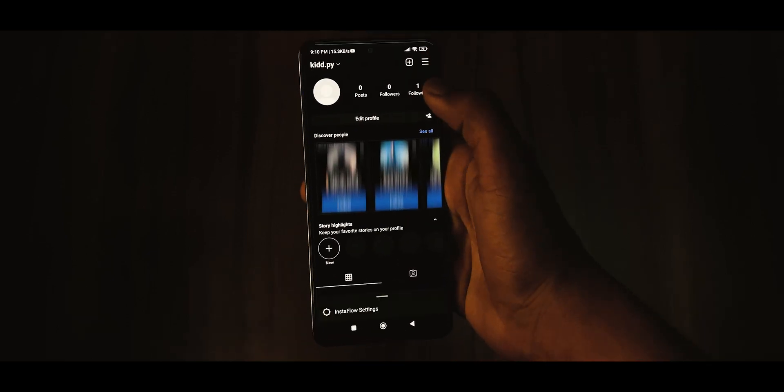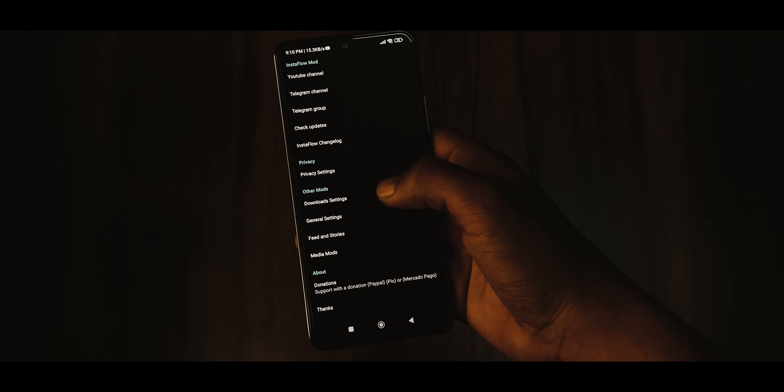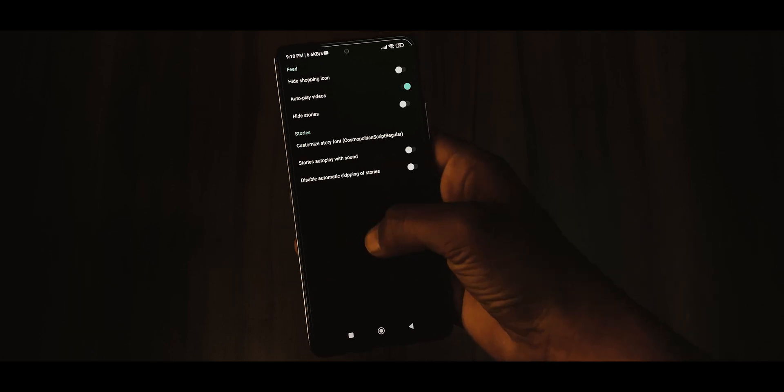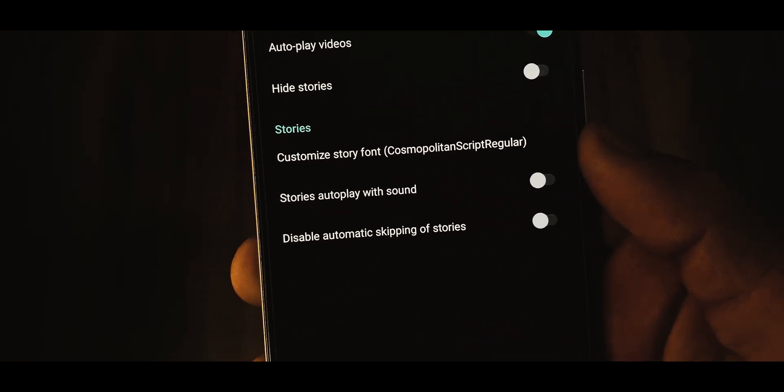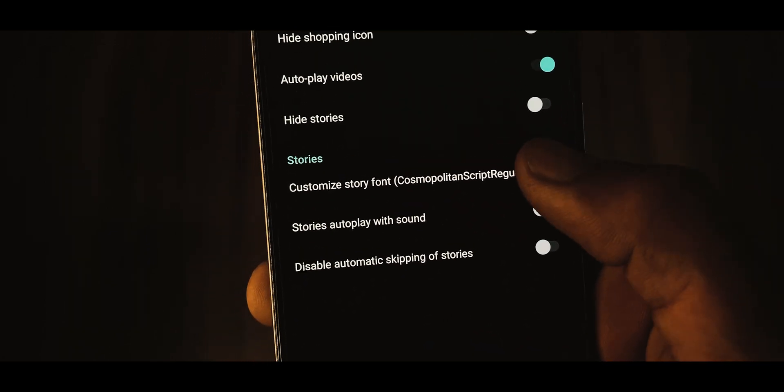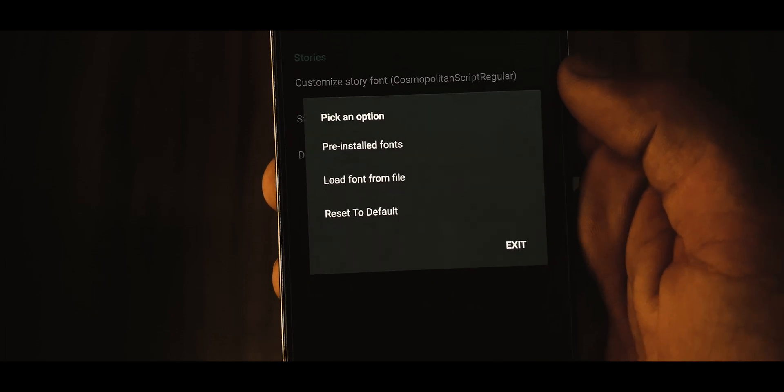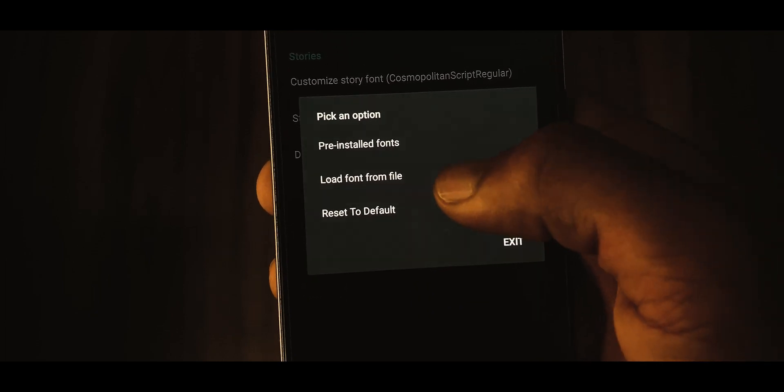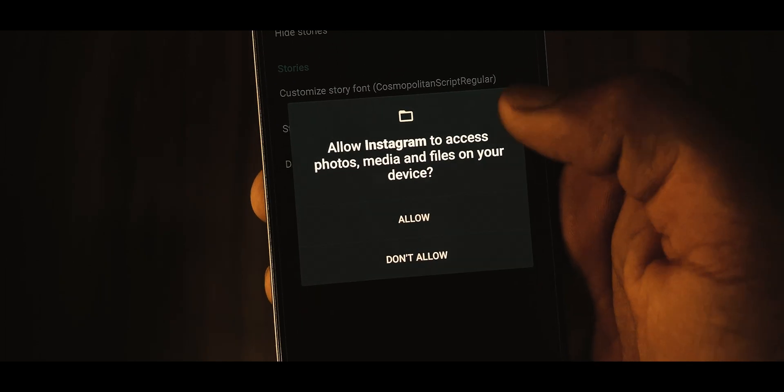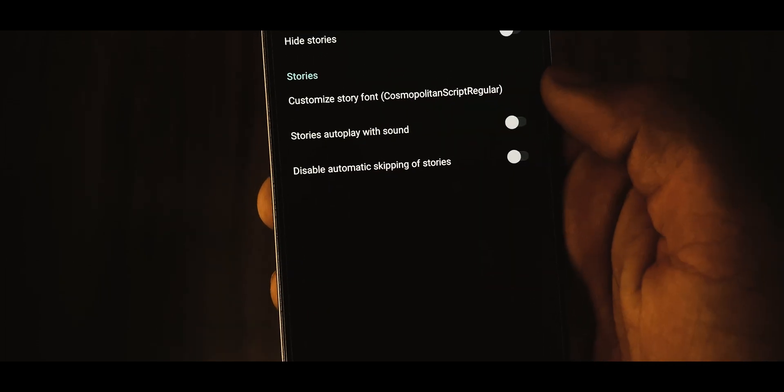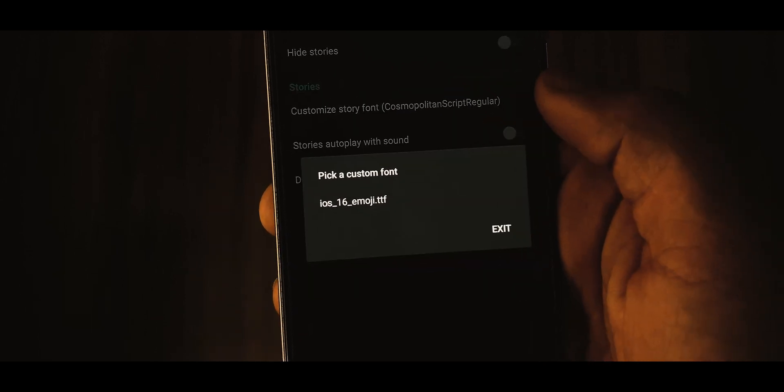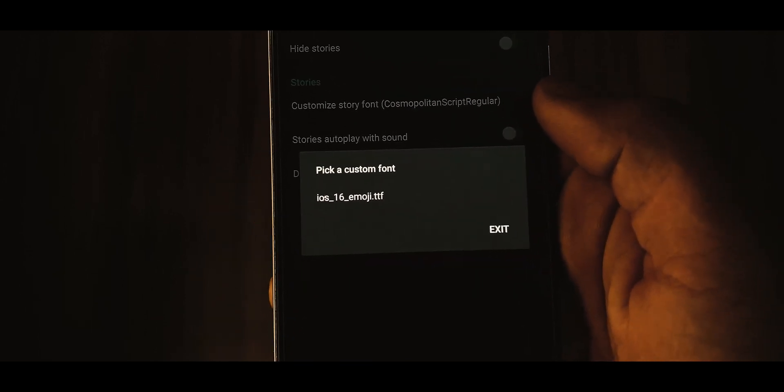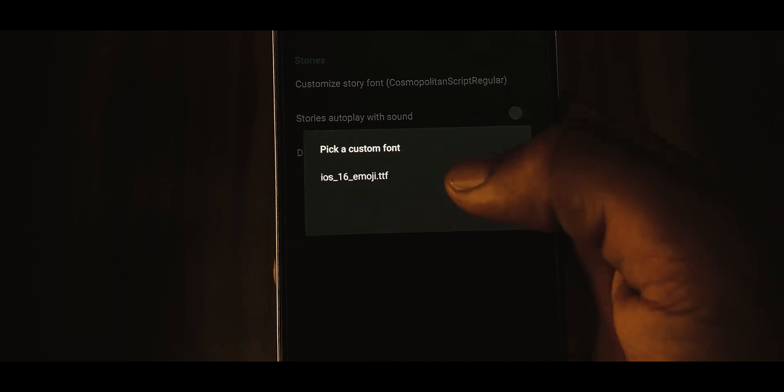Now open Instaflow and go to Instaflow settings menu, select feed and stories from the options, choose customize story font option. Here select load from file and allow permission to access your device storage. Select load from file again and choose iosemoji.ttf file that you have copied earlier.